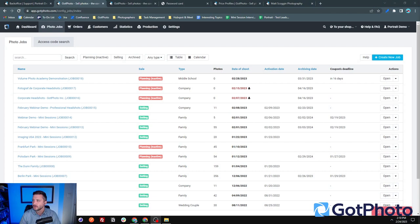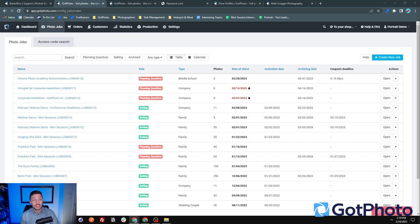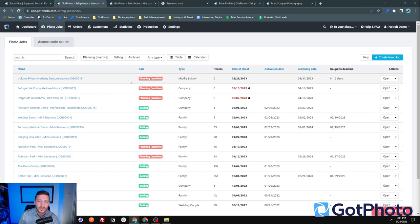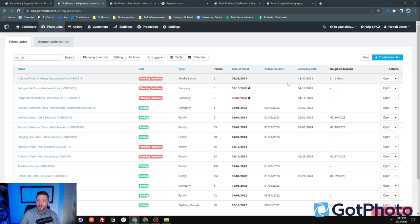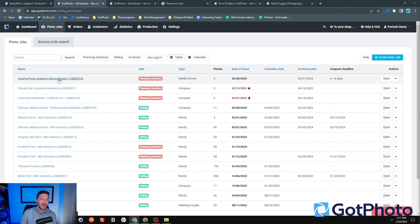Let's get started. What we have on screen is the photo jobs tab within the GotPhoto configuration admin page — the team may call it 'config' or the 'admin site.' This is the guts of everything where you'll be working. The photo jobs tab gives you a high-level overview of all the jobs you have set up, what state they're in — planning, selling, archive — the type of job, how many photos are loaded, shoot date, and other relevant information.